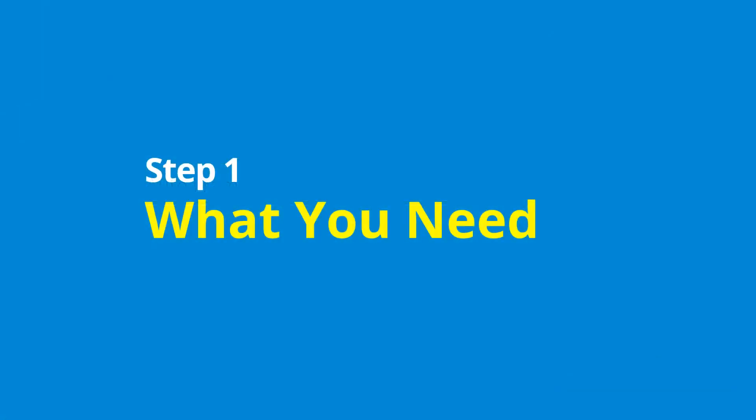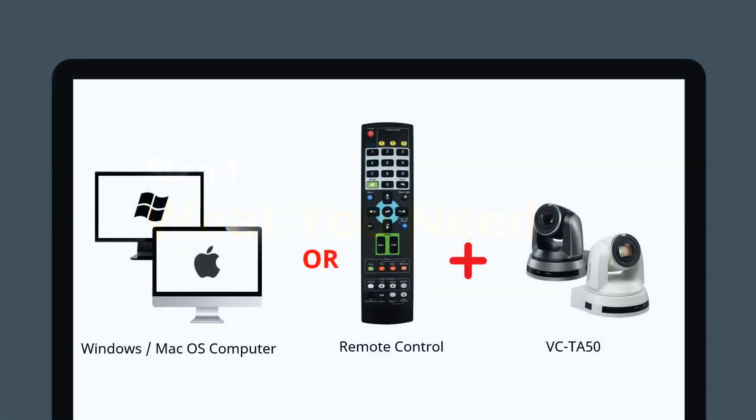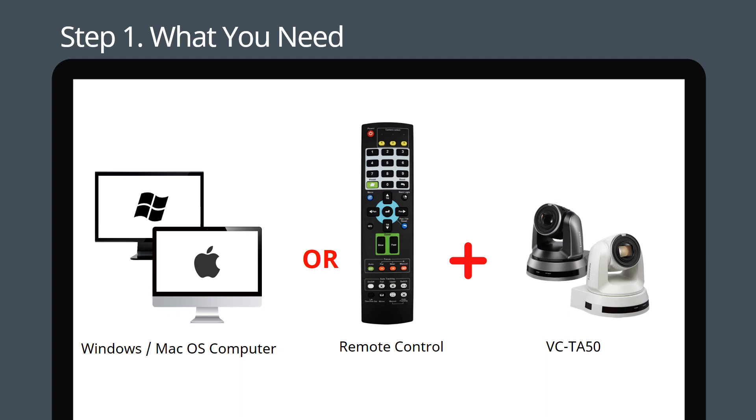Let's look at the basic equipment you need to get started. You just need a PC for setting up the tracking via the web interface. Alternatively, you can simply use the supplied remote control.